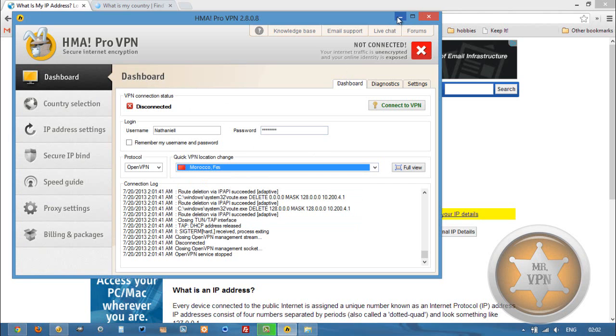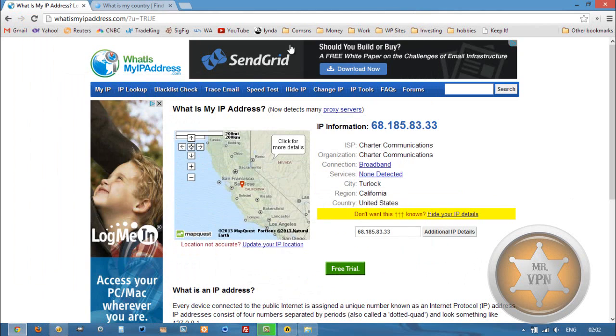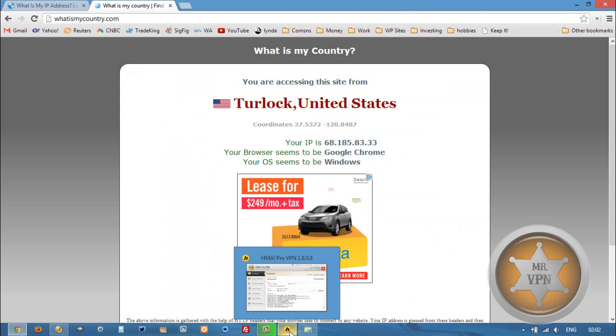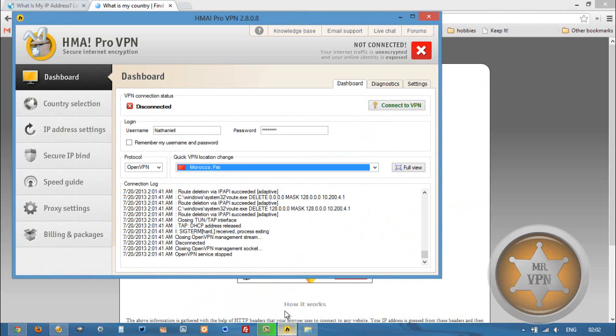So yeah, it's a good VPN. We've got our California and US IP. This is my original IP.